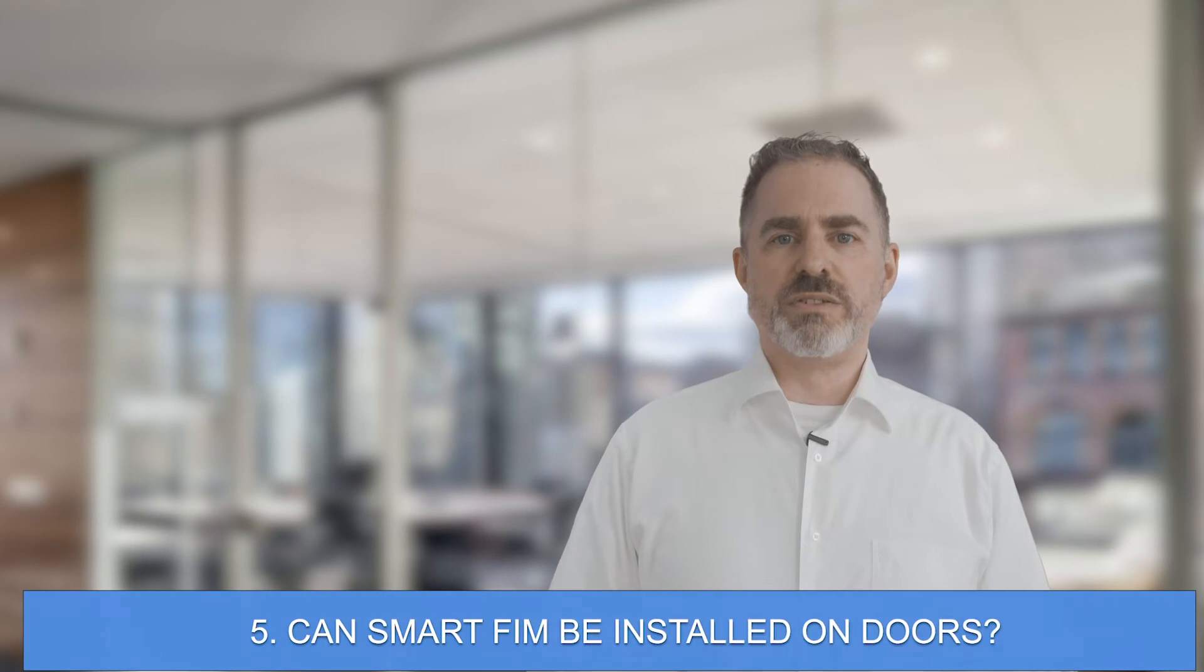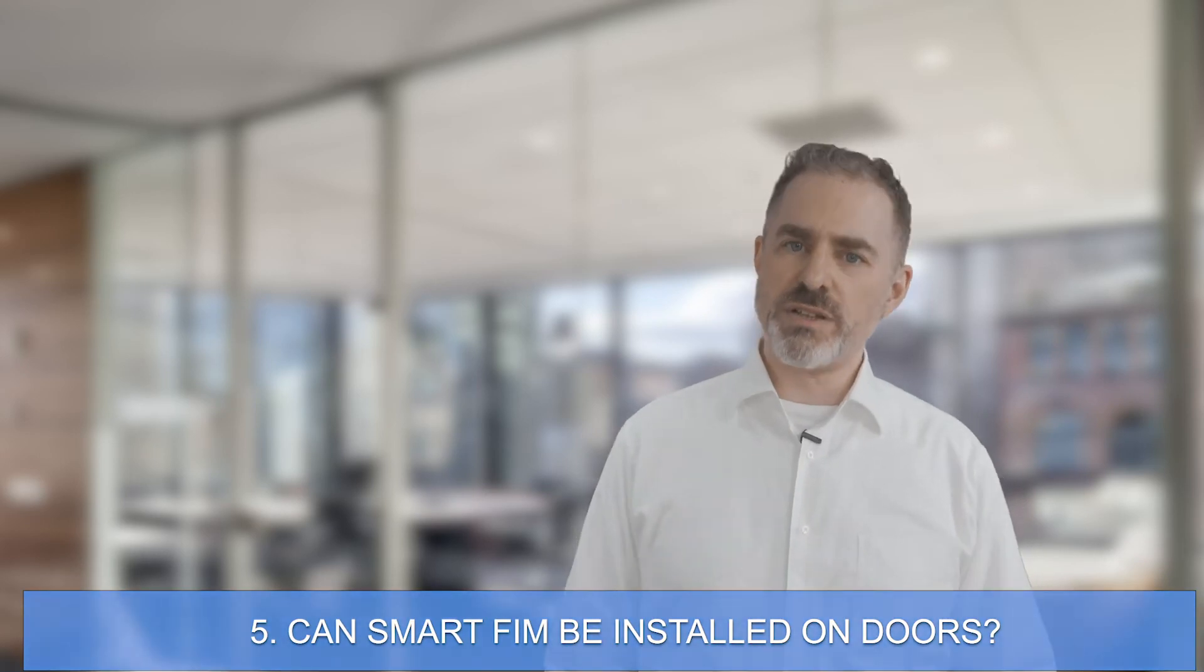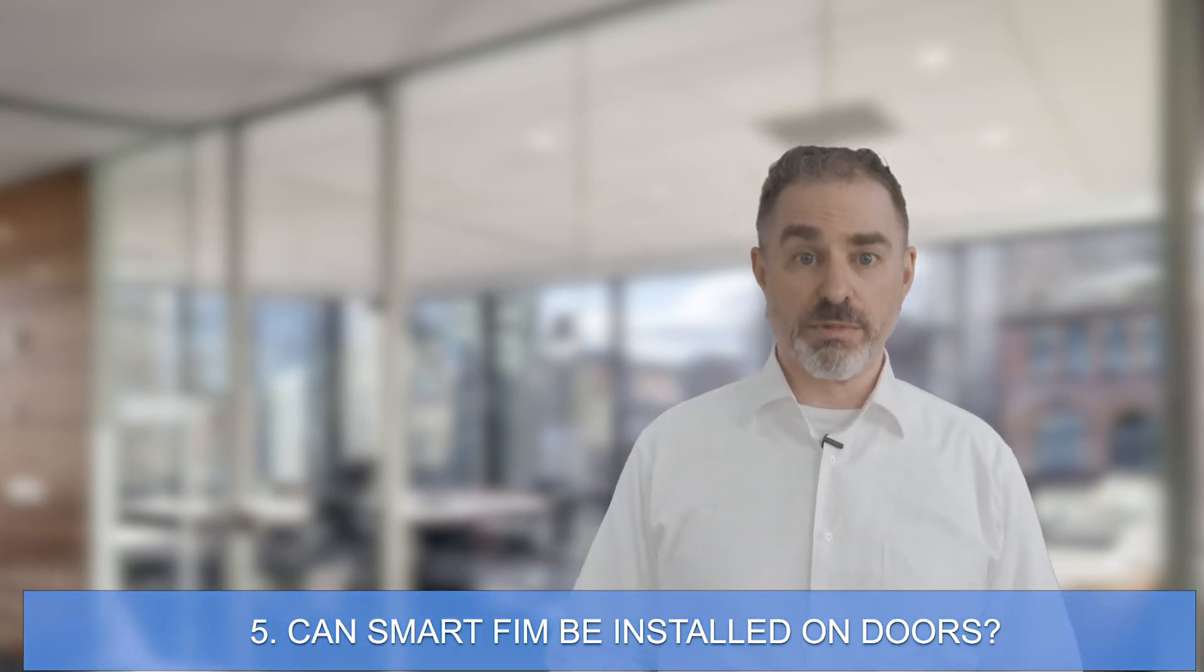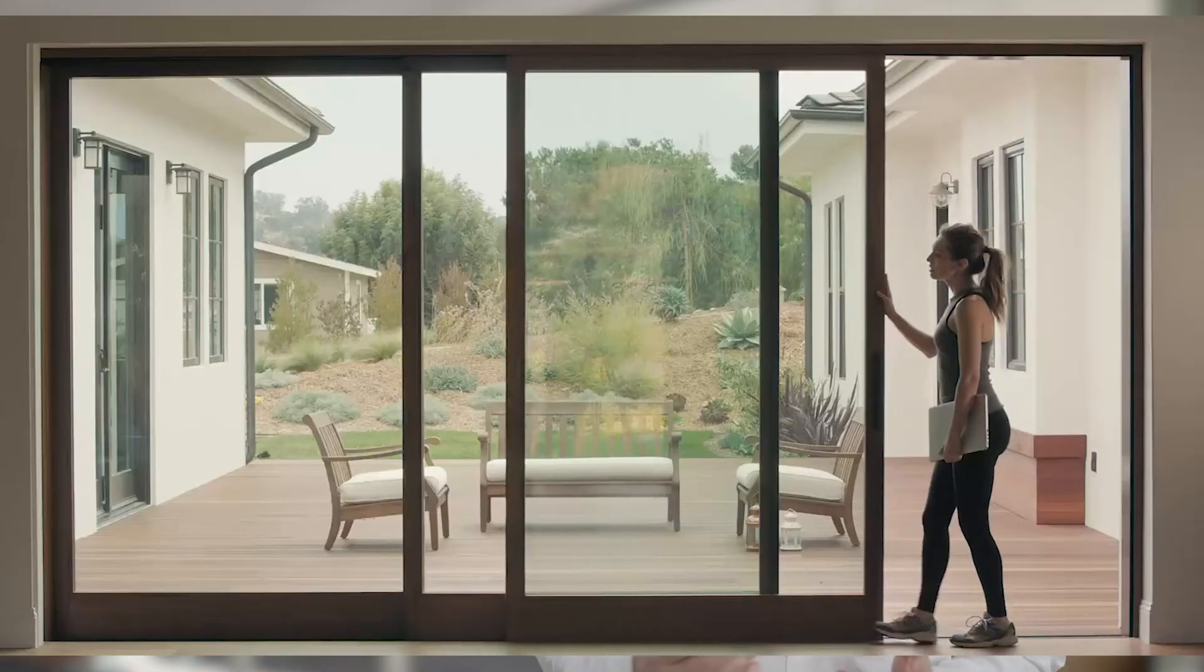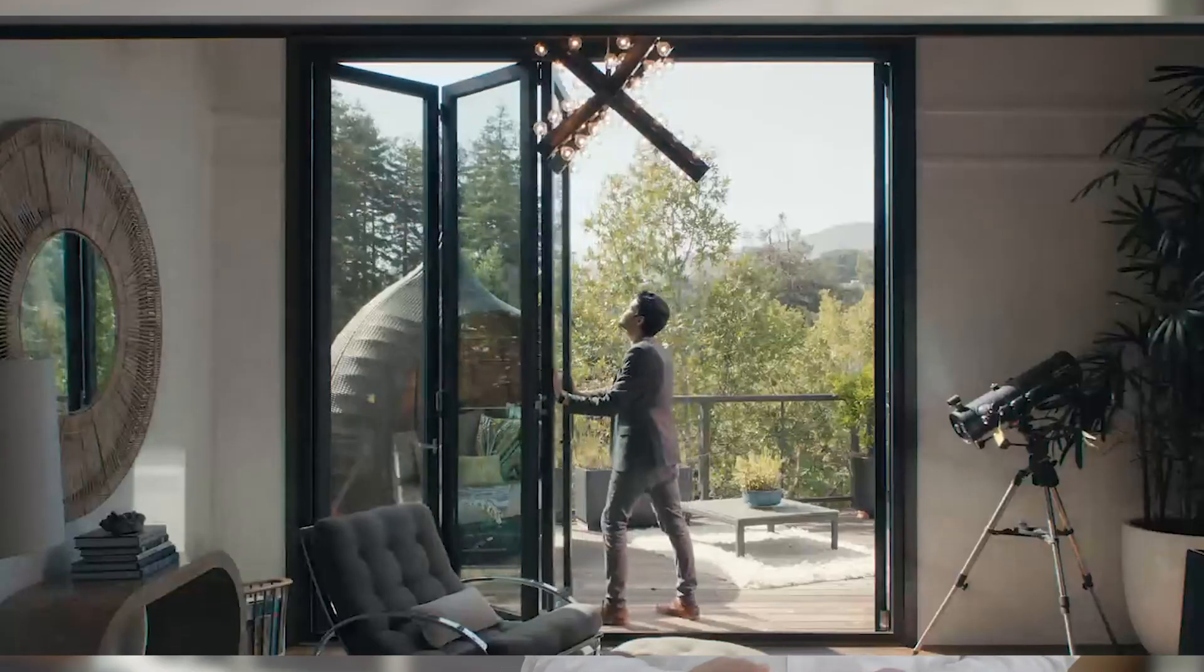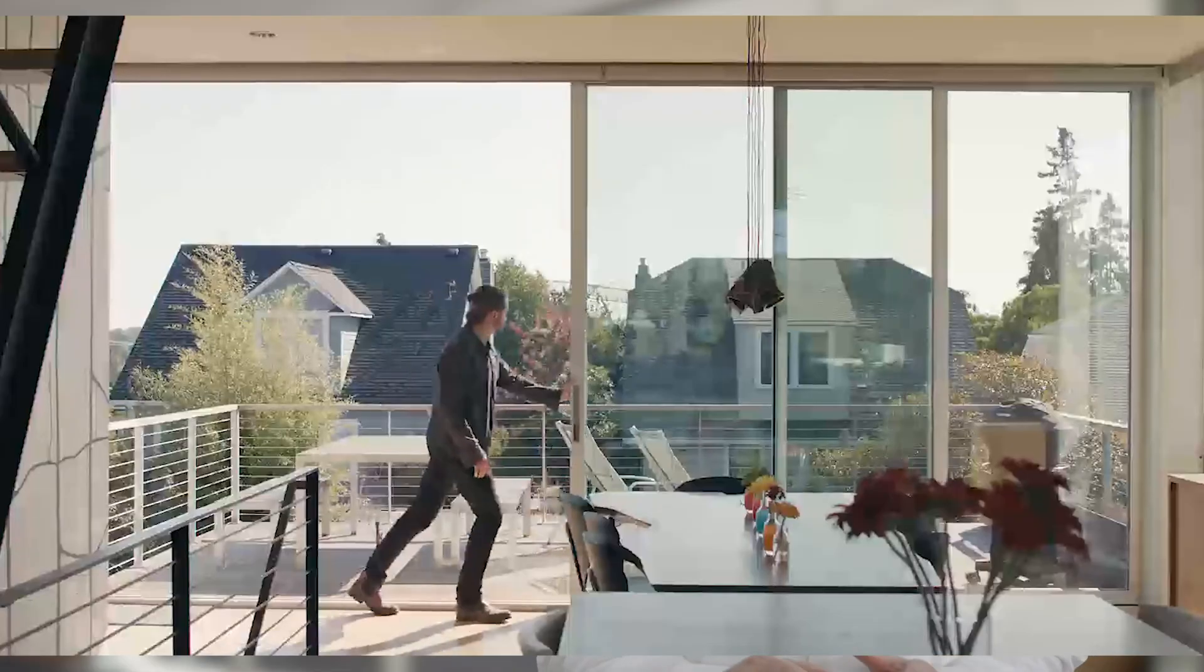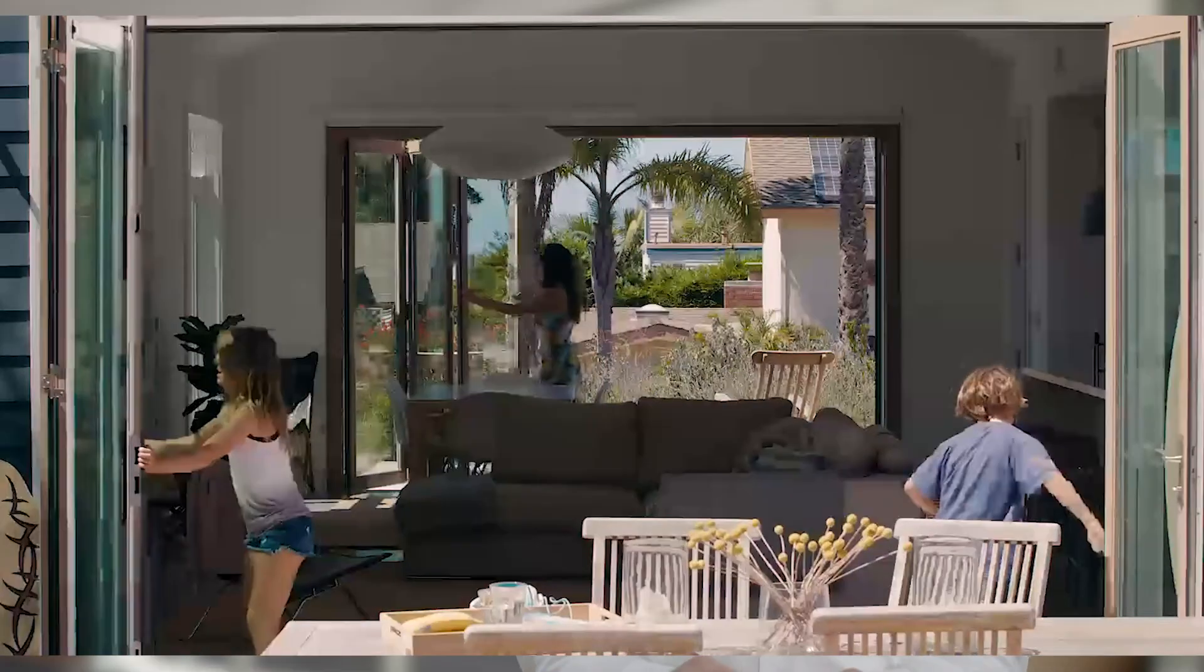Number five, can smart film be installed on operable glass surfaces like doors? Yes, smart film can be installed in operable glass windows, walls, and doors, including sliding doors. We offer innovative wiring solutions for all kinds of doors. Check our YouTube channel for specific installation scenarios.